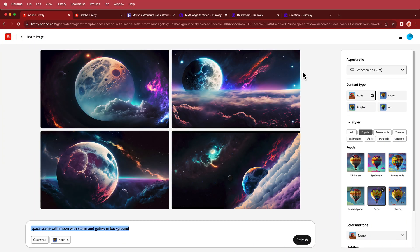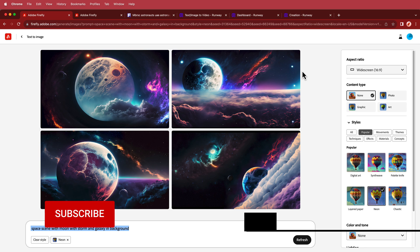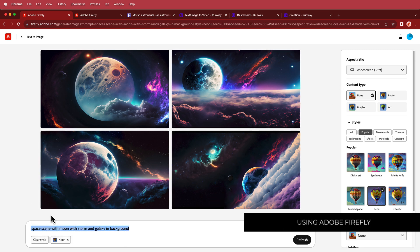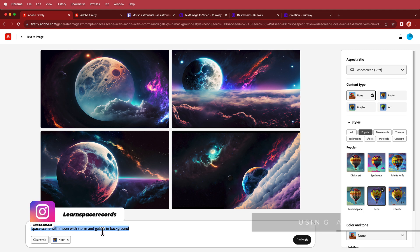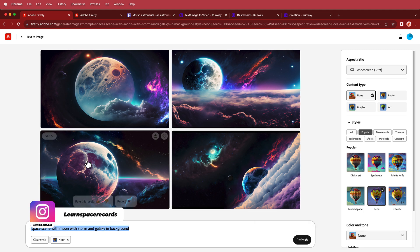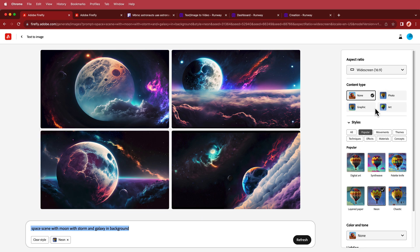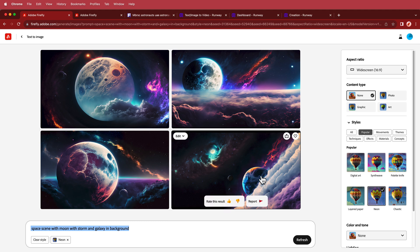The first thing we have to do is generate our content. I'm really liking Adobe Firefly at the moment and that's where I generated these two pictures from. For the first image I searched for a space scene with moon, storm, and galaxy in the background, and I'm pretty happy with those results. You can play with some of the settings and change things up if you like — the choice is yours.